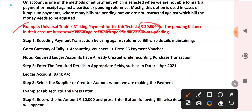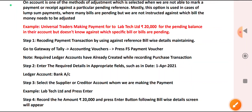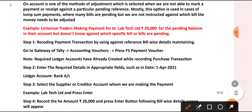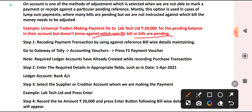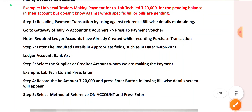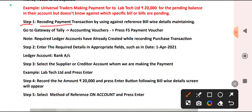Universal Traders is making a payment for Lab Tech of ₹20,000 for a pending balance in their account, but doesn't know against which specific bill it is pending. Step 1: Recording the transaction by using the Reference — Bill-wise details maintaining.